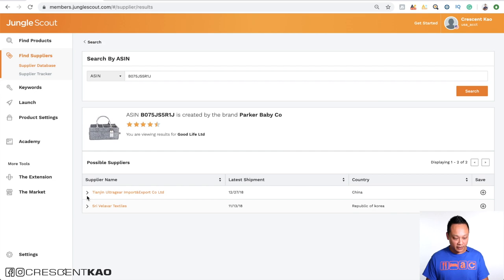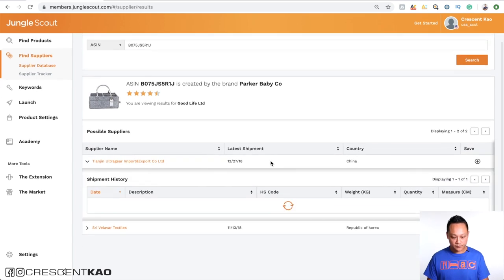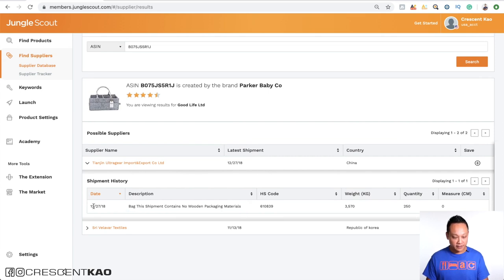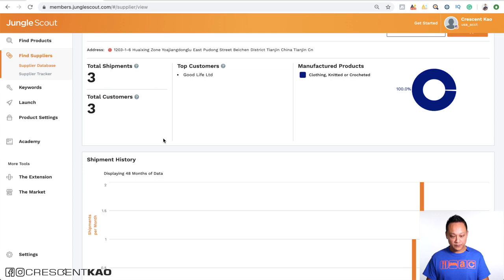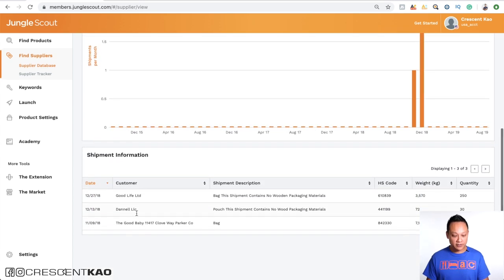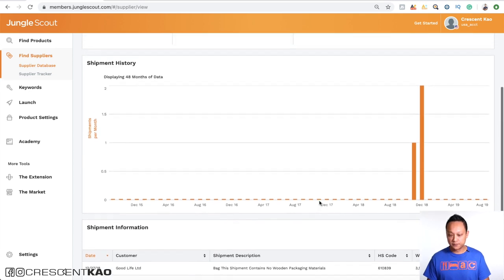And that's actually a great point here because the supplier database will actually show you all the suppliers that they've worked with. And now with the U.S. and China trade war and the tariffs that are imposed for suppliers that's coming from China, you can actually use the supplier database to find suppliers outside of China if you want to avoid the tariffs. Okay, so let's click on this one. And you can see that they got this bag on December 27th. And again, if you click on their name, we can see who their other customers are and when those shipments were.